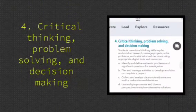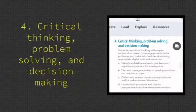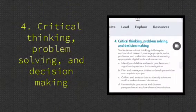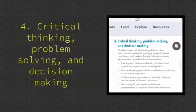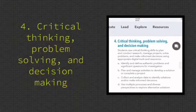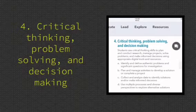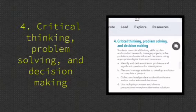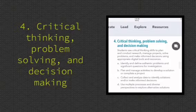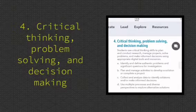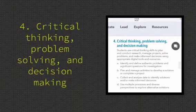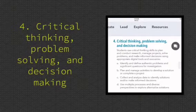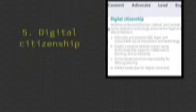Critical thinking, problem solving, and decision making. Students use critical thinking skills to plan and conduct research, manage projects, solve problems, and make informed decisions using appropriate digital tools.